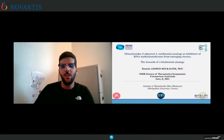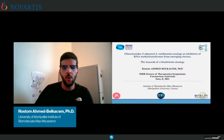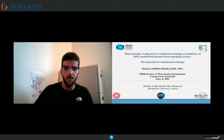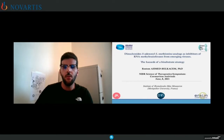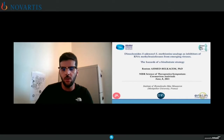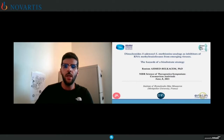Thank you, Kumar, good afternoon everyone. Many thanks to Novartis who invited me to present a part of our work in Montpellier. Currently I am a postdoctoral researcher at the Institute of Biomedical, Max Moussron. A few months ago I defended my PhD thesis where we focused on the development of nucleosides and novel oligonucleotides targeting RNA methyltransferases from emerging viruses. Today I will only focus on the coronaviruses.